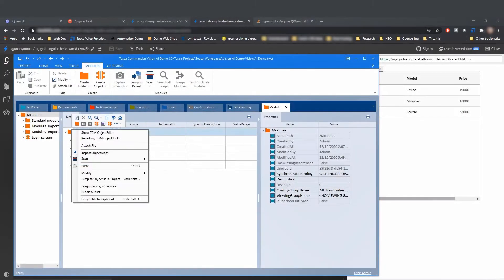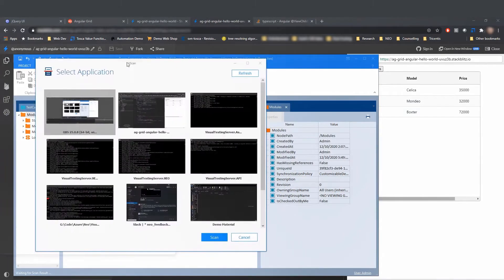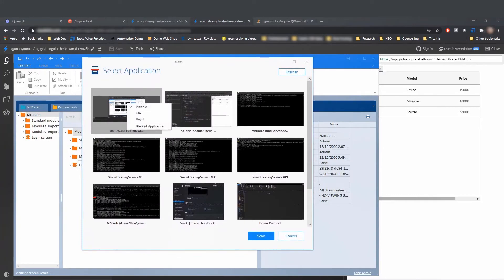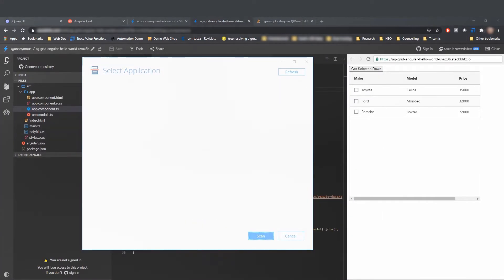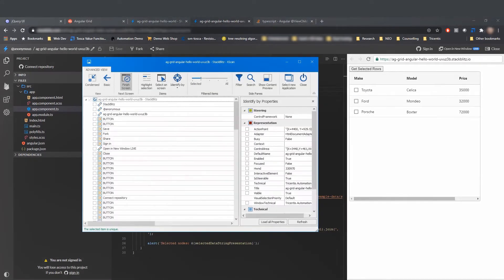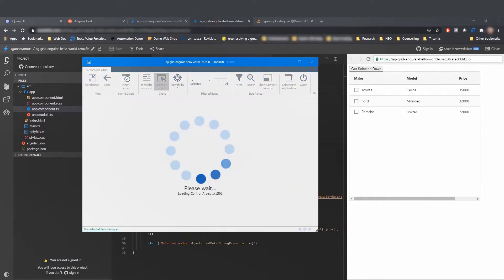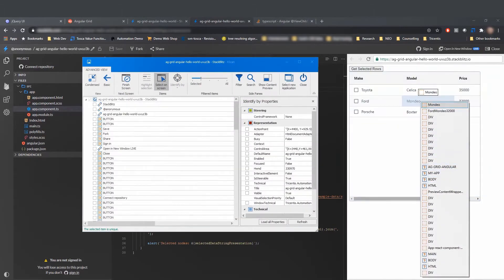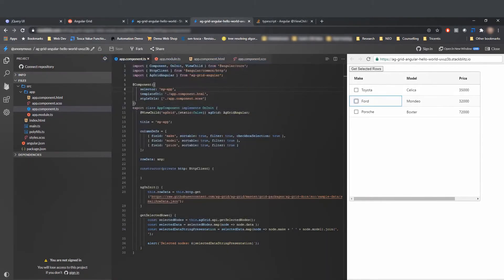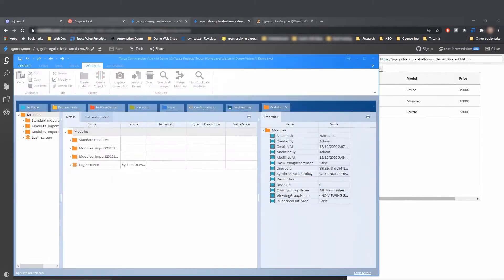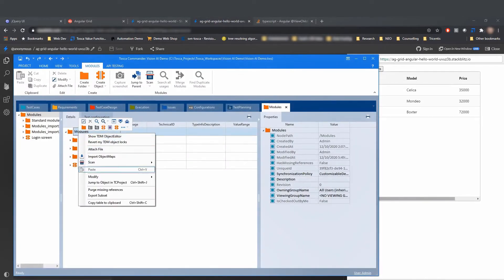So in this example, we see here a table on the right. This table is written in Angular and it is very easy to identify as a table by the human eye. But the problem is when we scan it here now with our HTML engine, it is very hard to automate. The reason is because this table is represented as a collection of only random div elements. So it's really hard to identify it as a table and to work with it like you would work with a table out of Tosca.